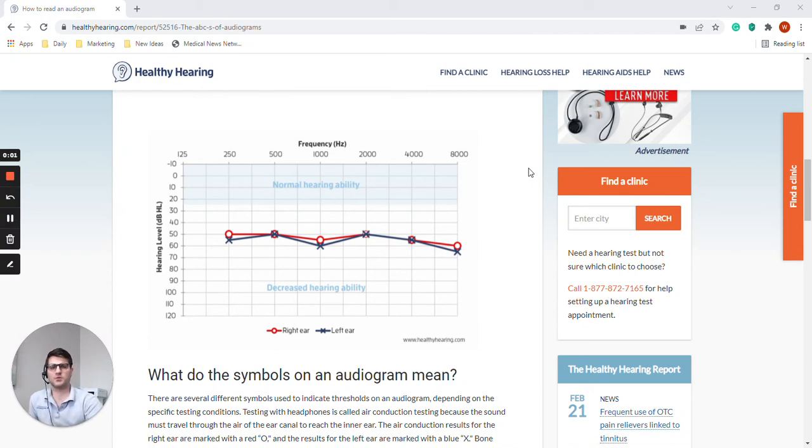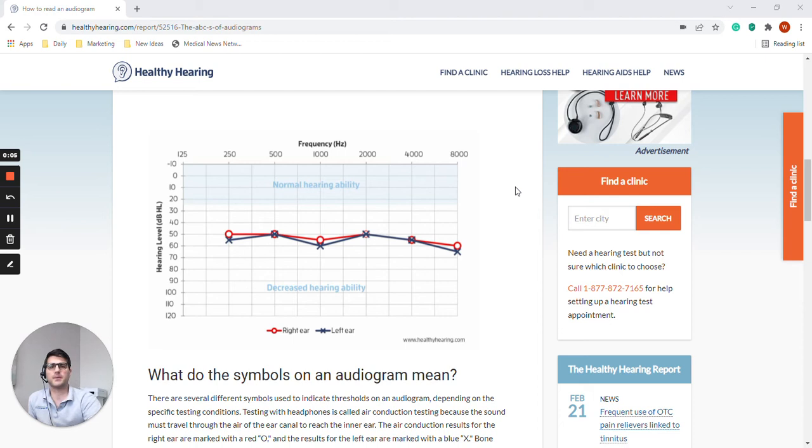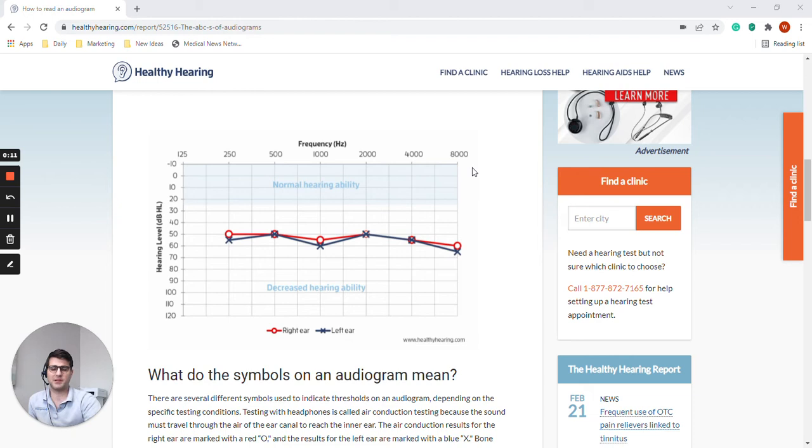Hello everyone, my name is Walter and I'm from Comprehensive Hearing Solutions and today we're going to talk about audiograms. So this graph here is an audiogram. It's a graph that plots results of certain hearing tests.